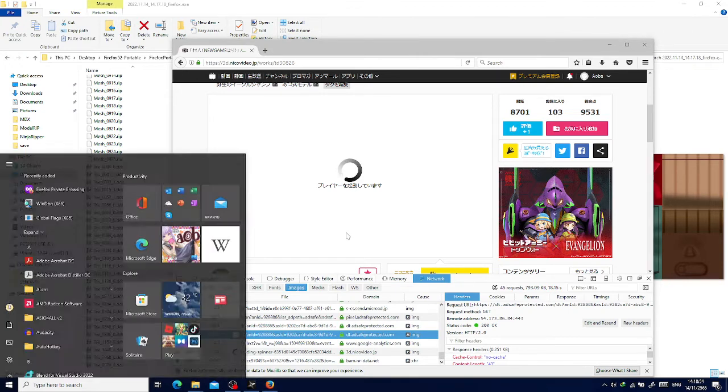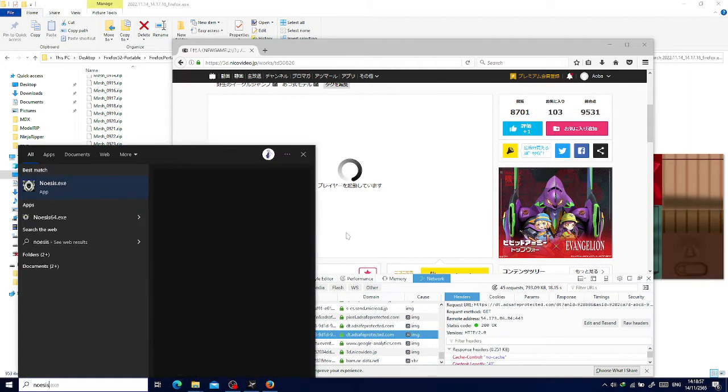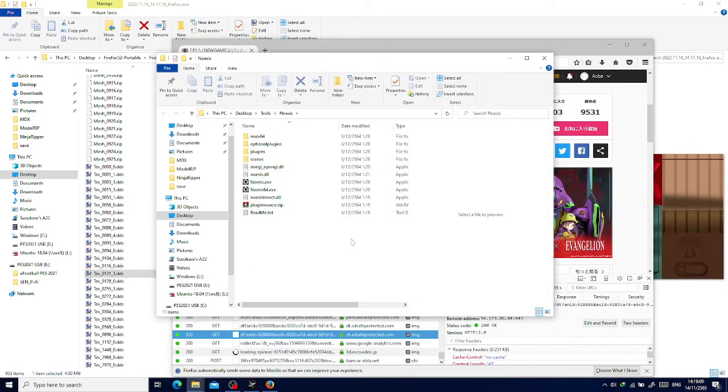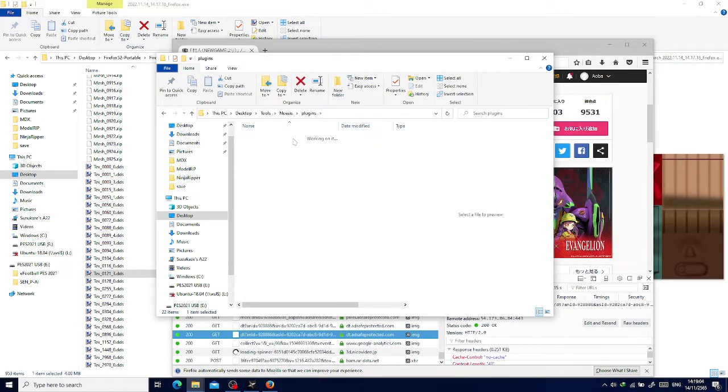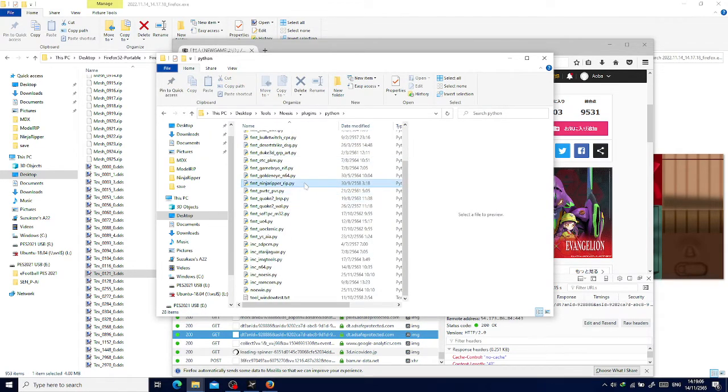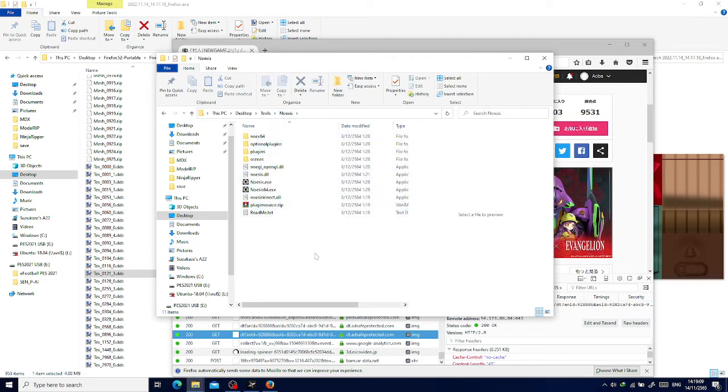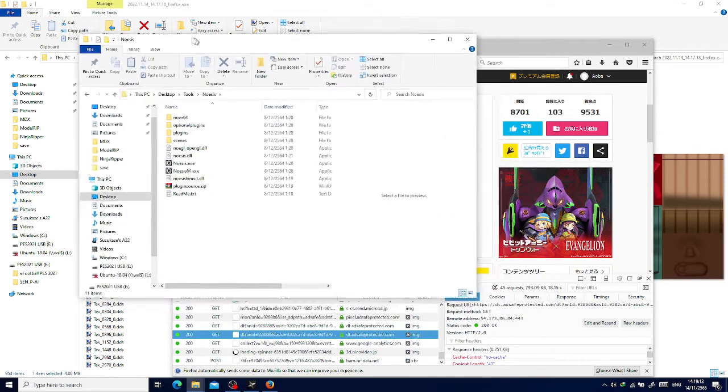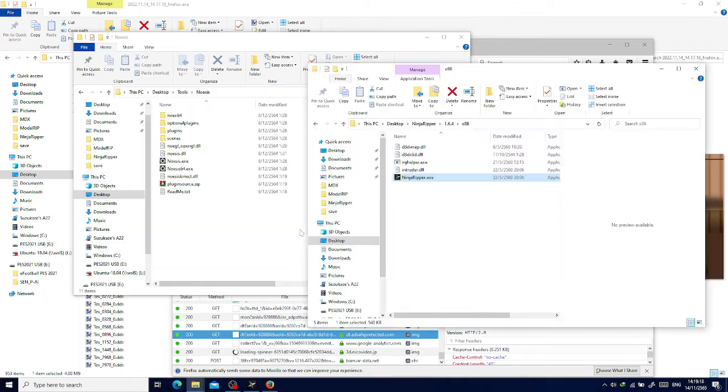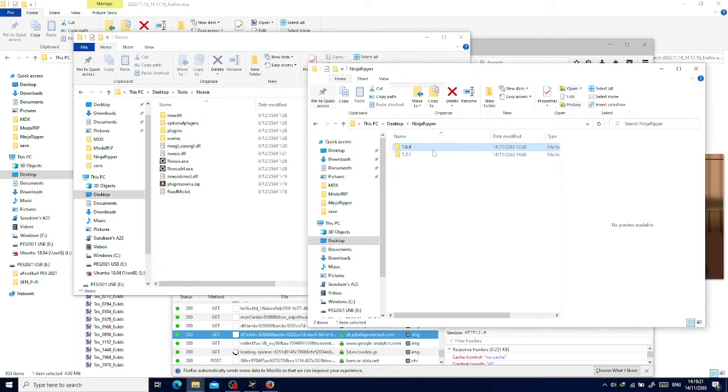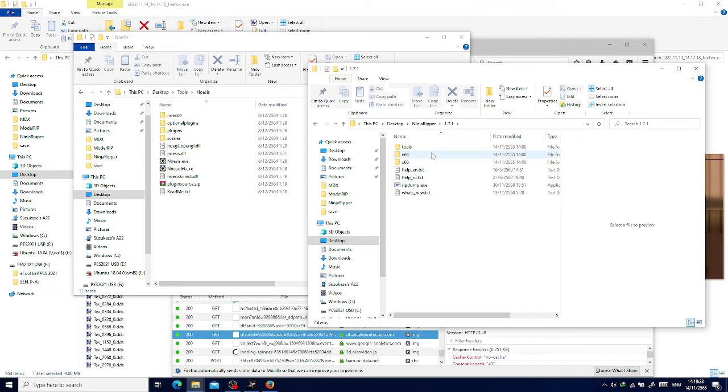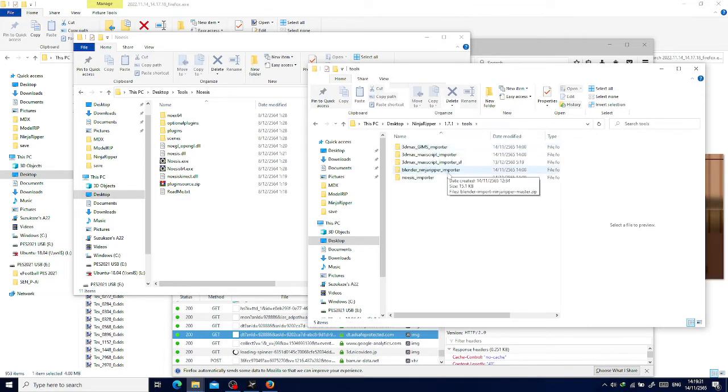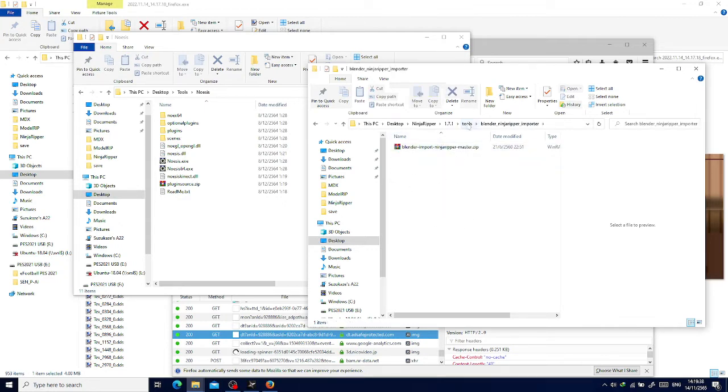While we are waiting, let's go to Noesis. You can get this from the internet. We are going to use this one to rip the model. In the Ninja Reaper folder, that should be the ripped model. I'll copy the latest plugin from here and paste it in the plugin folder.